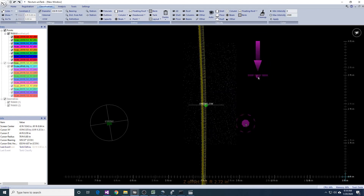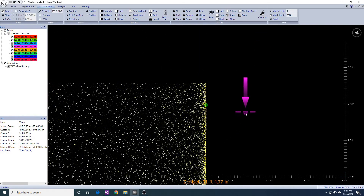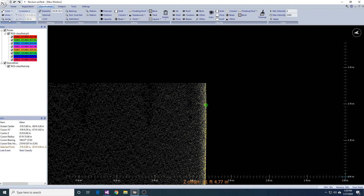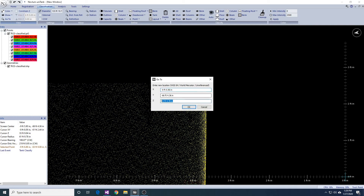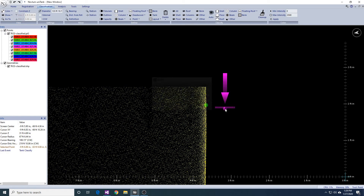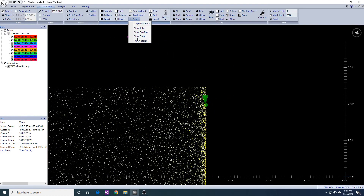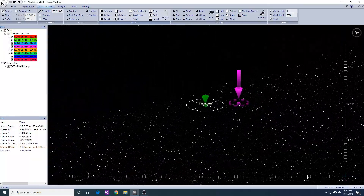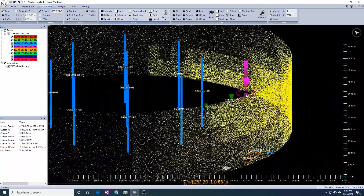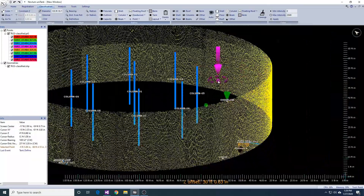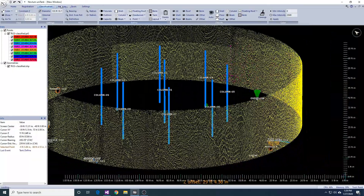If there is no physical overflow but an overflow height is supplied, simply use the GoTo function to position the view center at the specified elevation. Place a point at this elevation and add the overflow definition. If no overflow is supplied, you can continue onto capacity analysis.